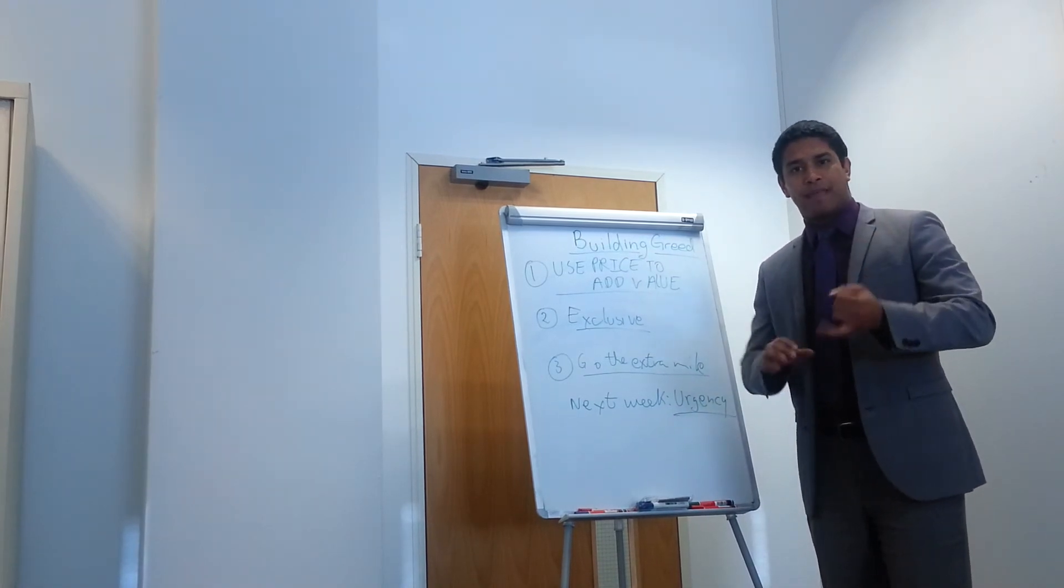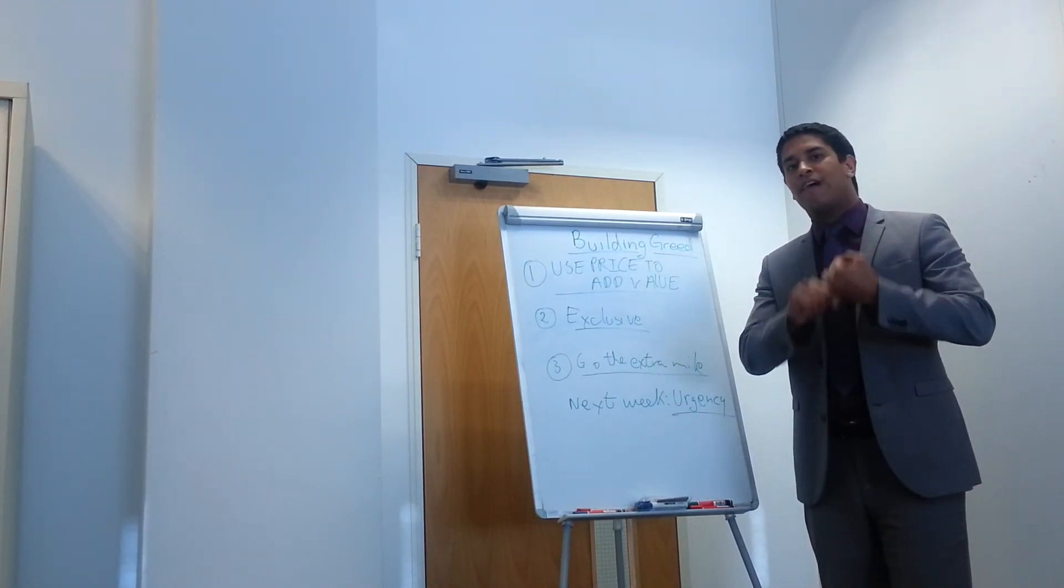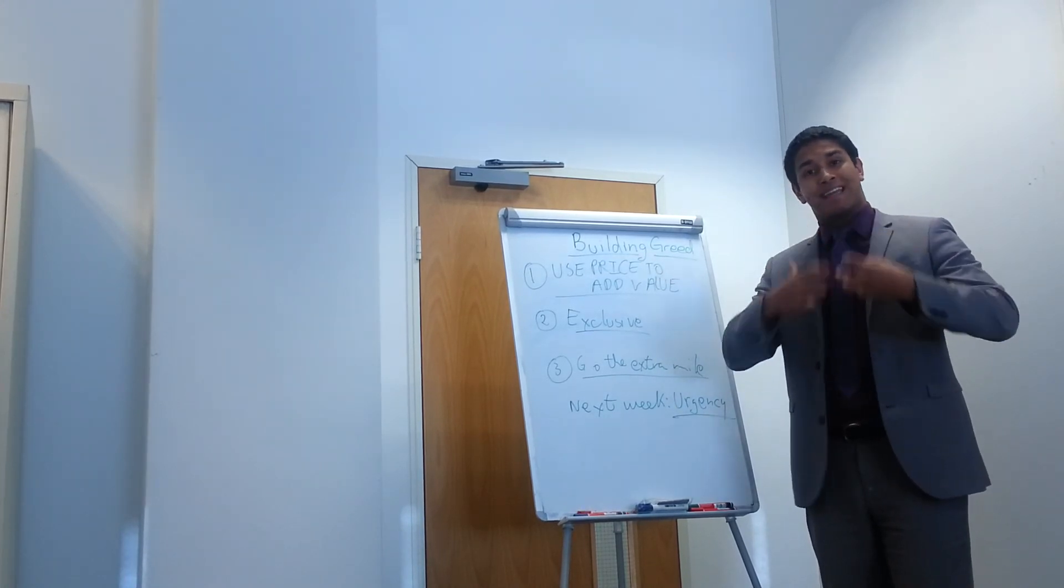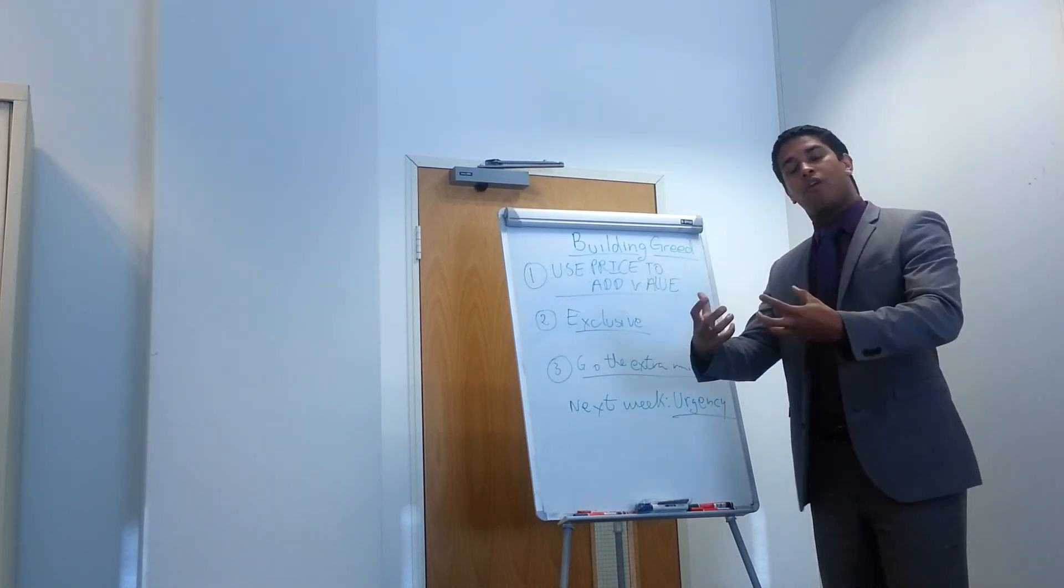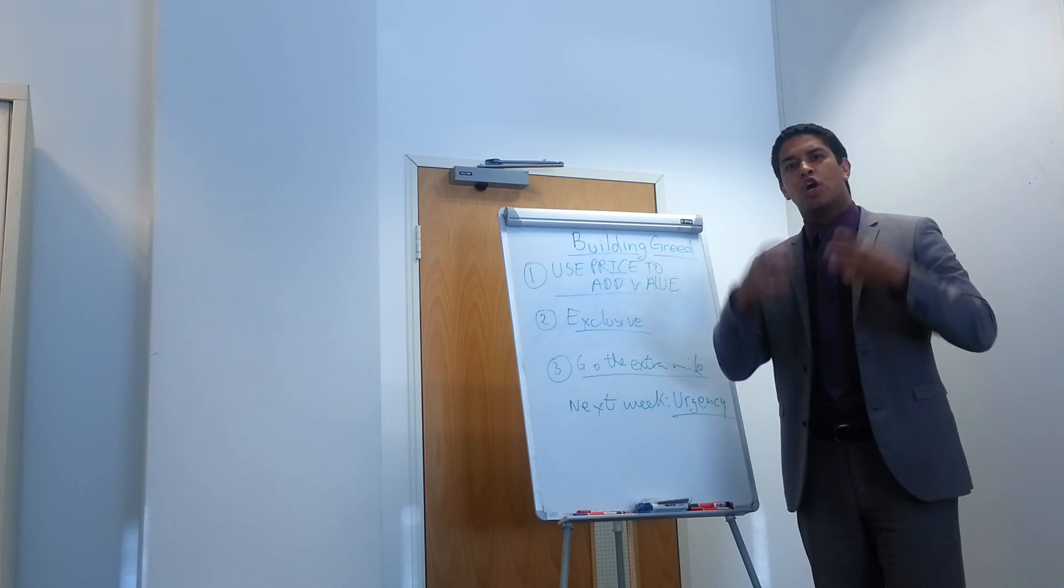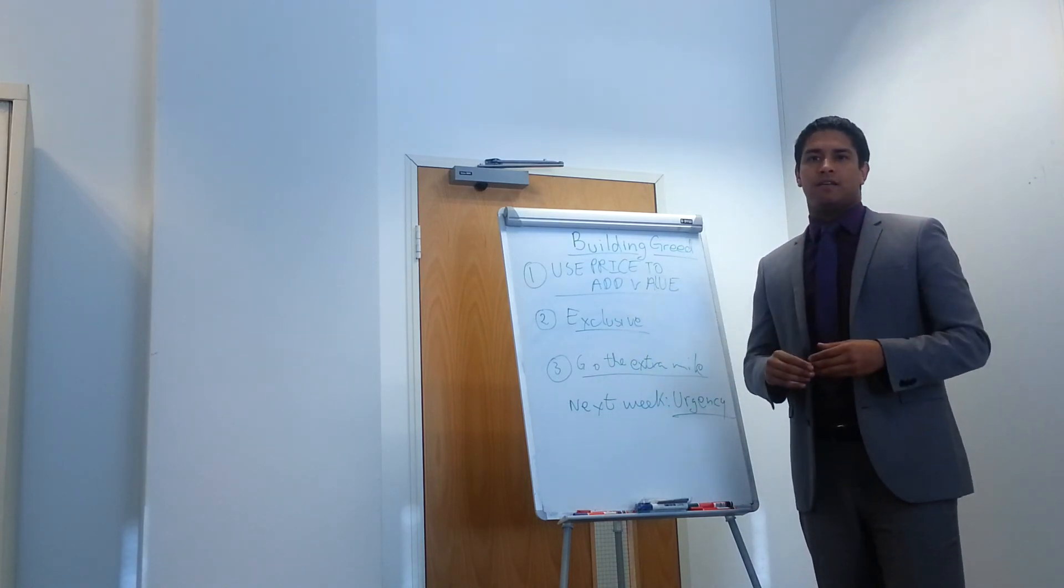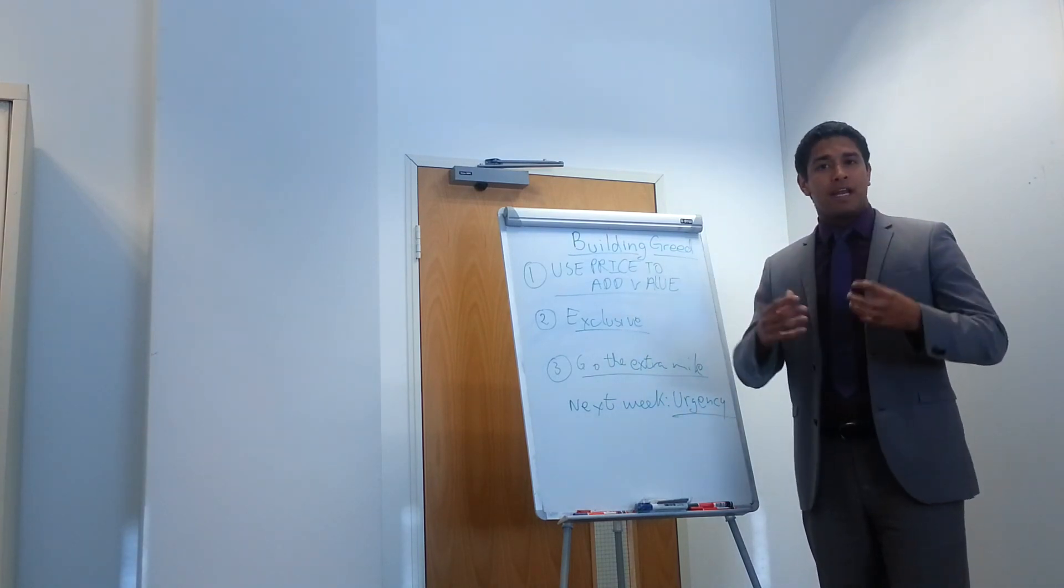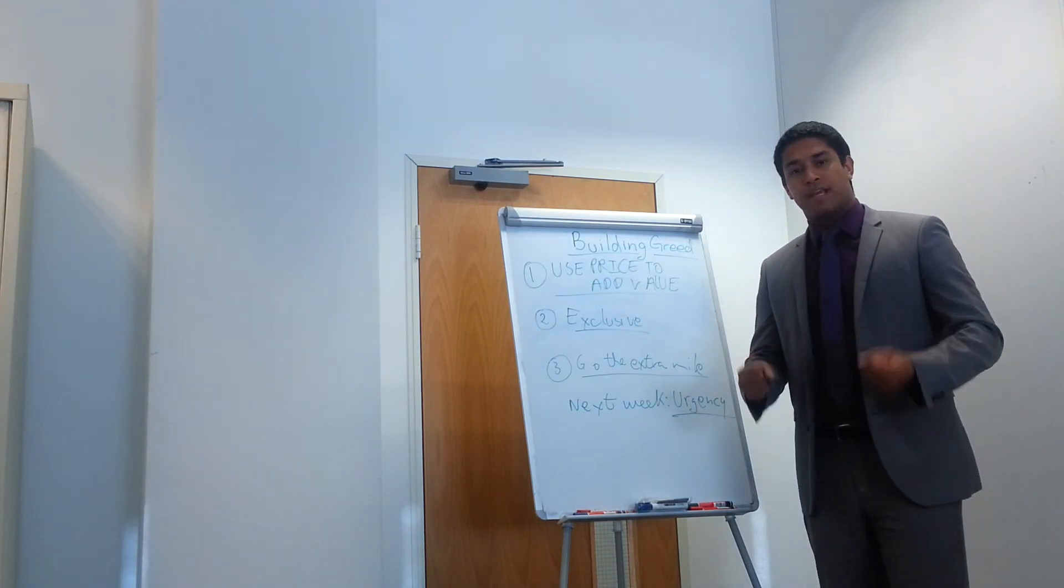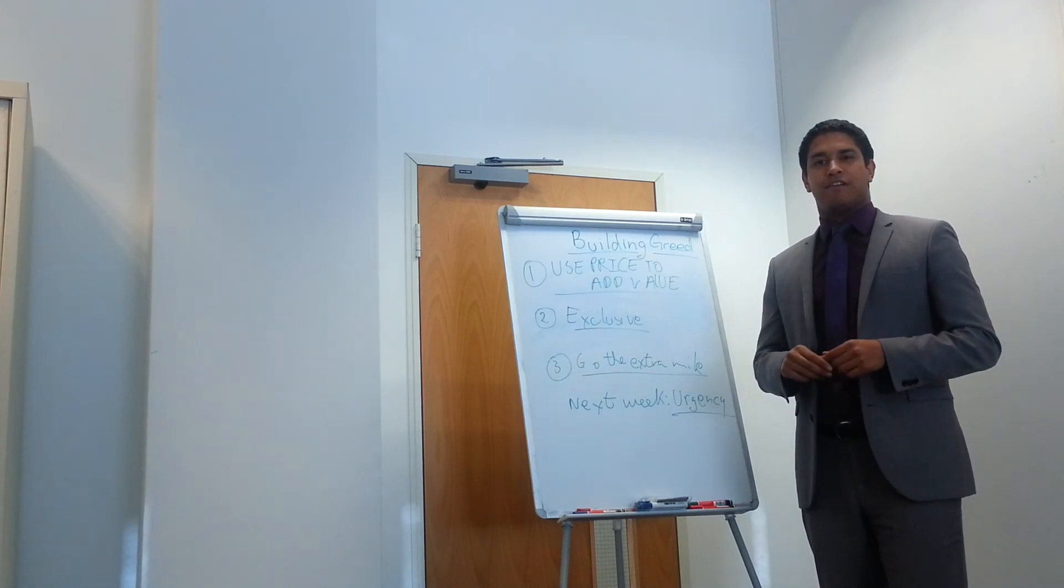So to recap that, number one is build the value in your price. Number two is make it exclusive to your client. And number three is go the extra mile for the deal. Guys, my name is Michael. The company's MJB. When sales matter, we deliver.